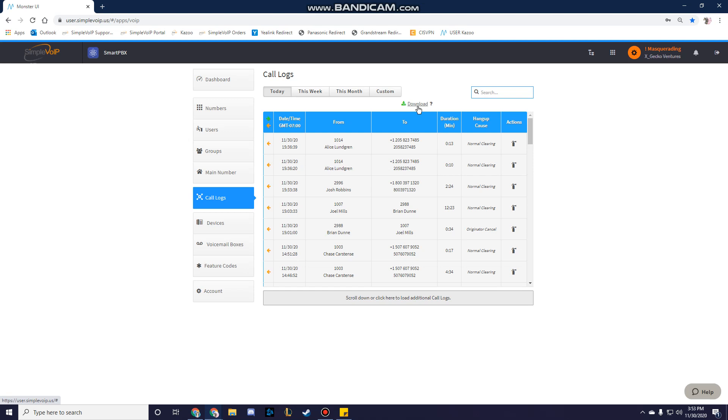You are also able to download the contents of your call logs as a CSV file. There is also a search box that you can use to look up specific callers. You can search by using telephone number, caller ID, extension, or any other information that's available in the To or From columns.